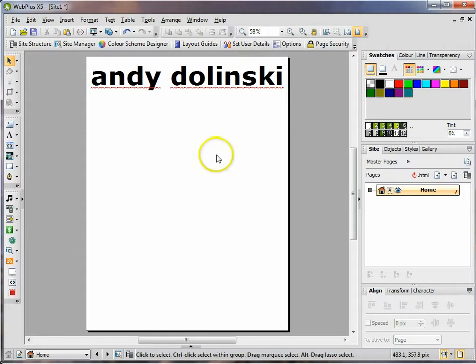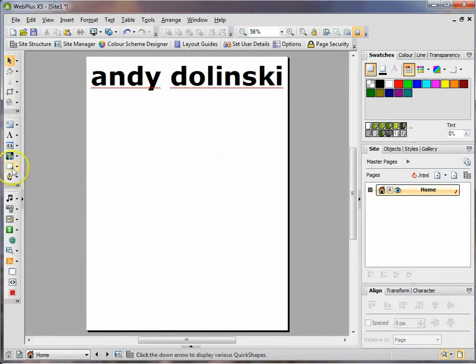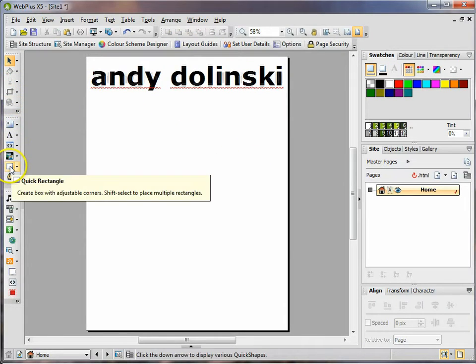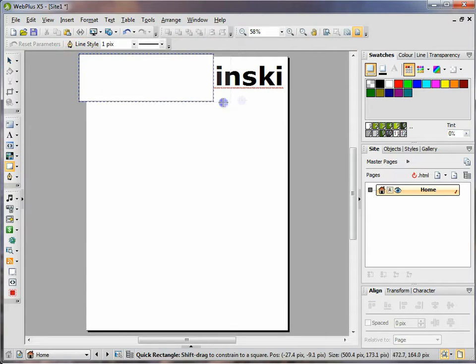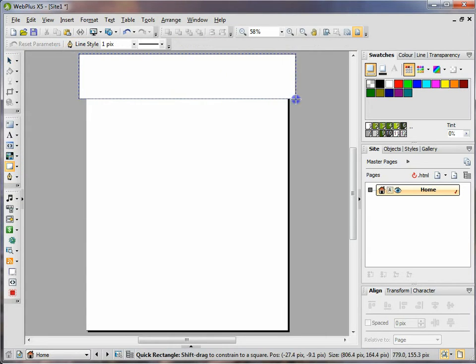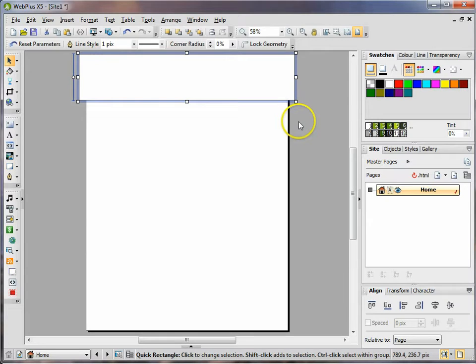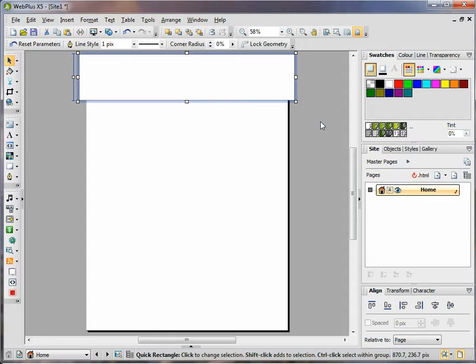I also want to include a bit of color here so I'm going to add a rectangle tool and I'm just going to draw a rectangle around that area. Now it doesn't matter that I've gone into the grey areas because anything that's in the grey area won't get displayed when I actually export my web page.